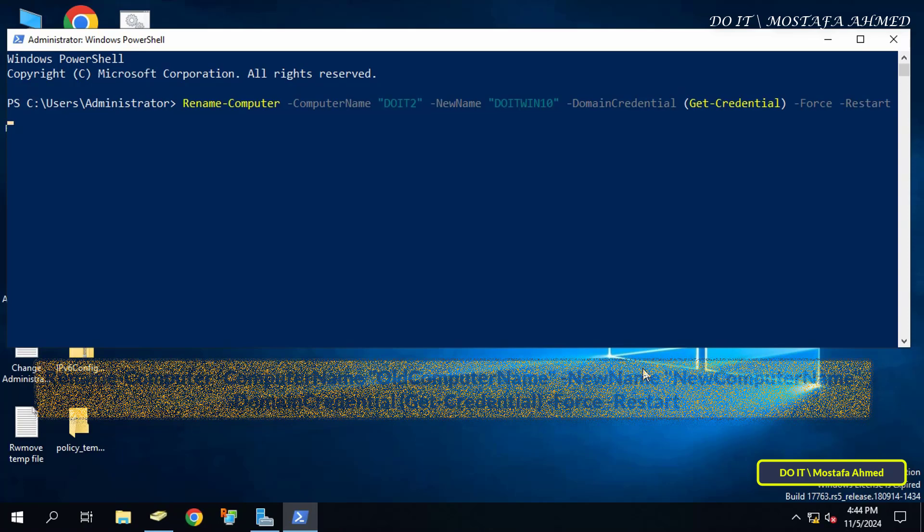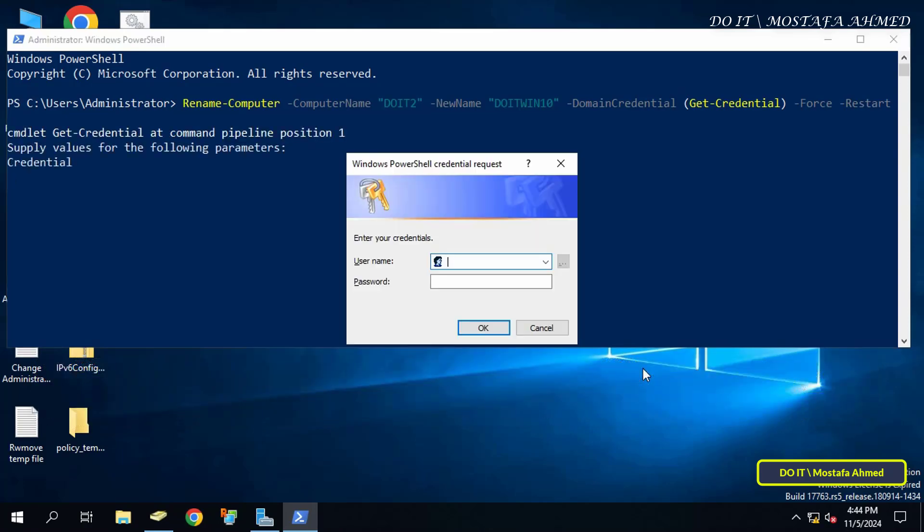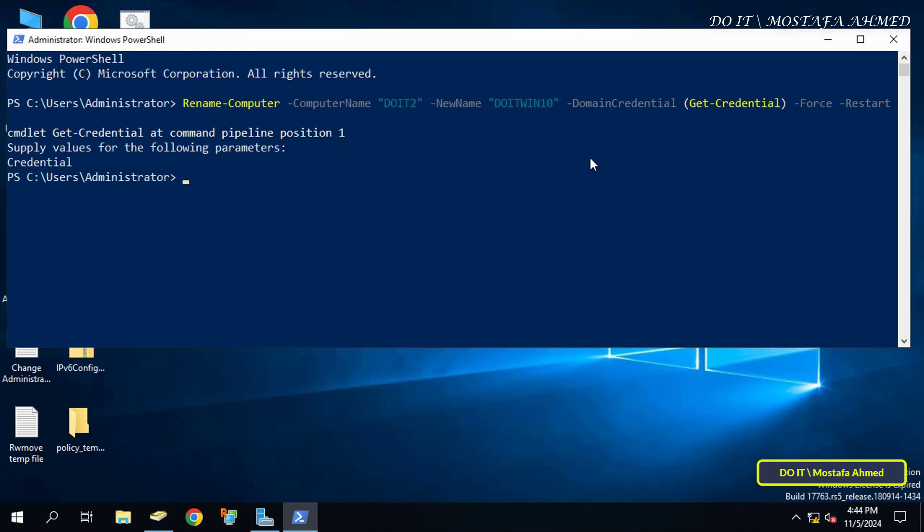After finishing entering the command, click on the enter button to execute the command. You will be asked for the domain controller password. Enter the admin username and password and click OK. Once the command is executed, the client computer will restart immediately.